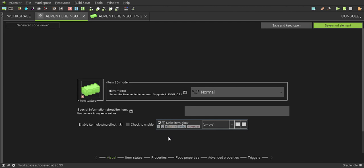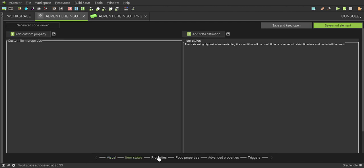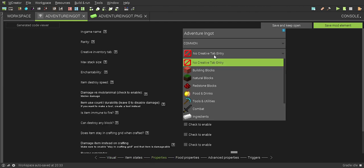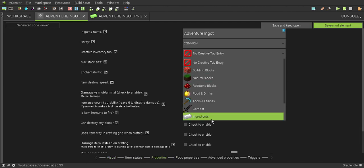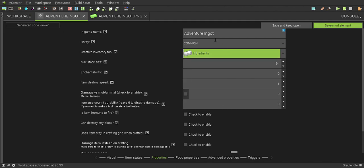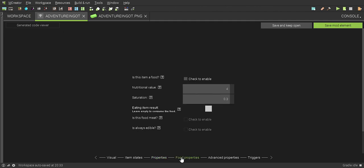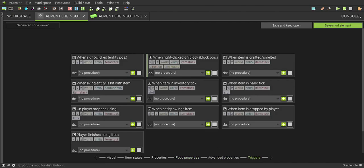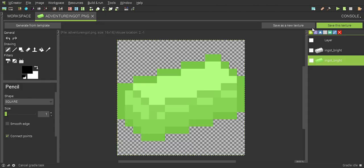For item properties: rarity common, food properties no. Save mod element.